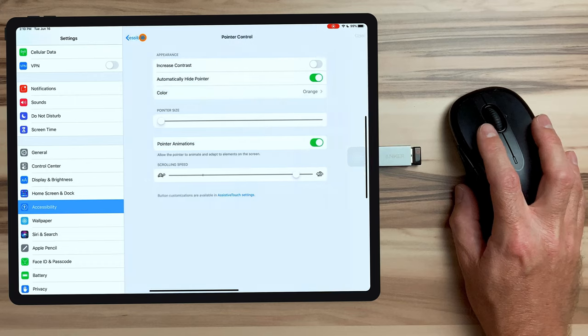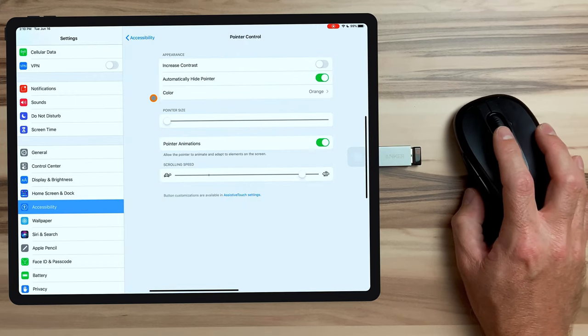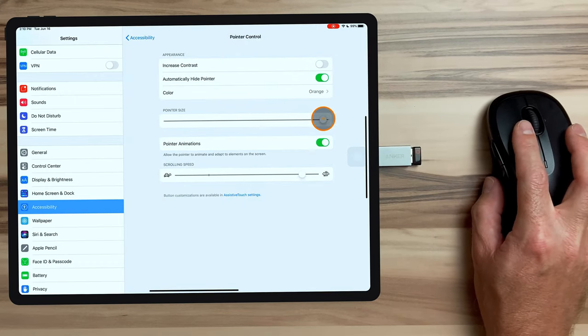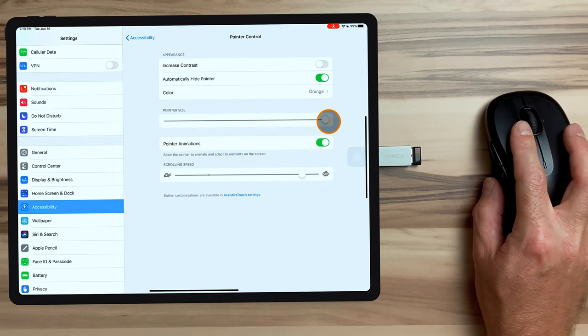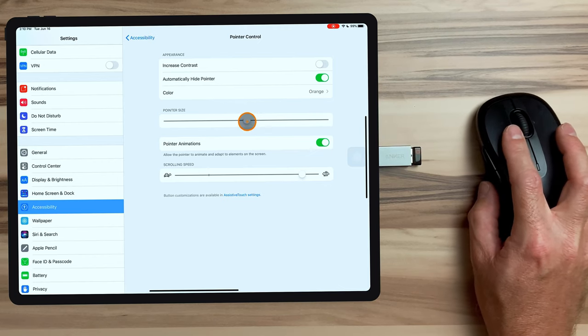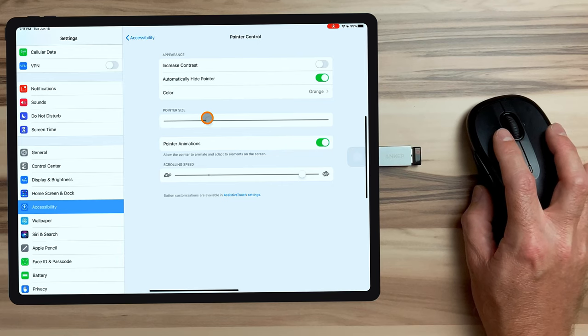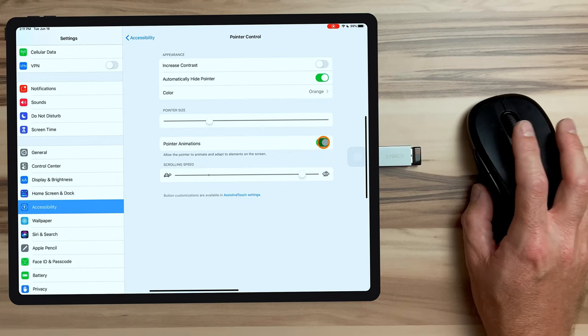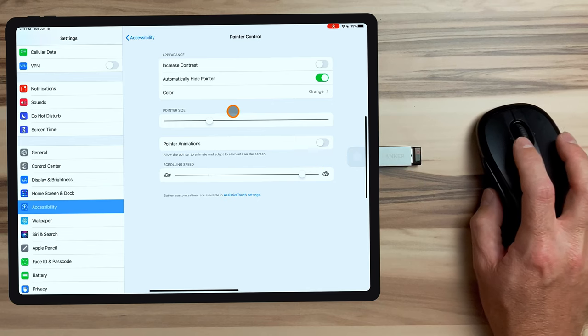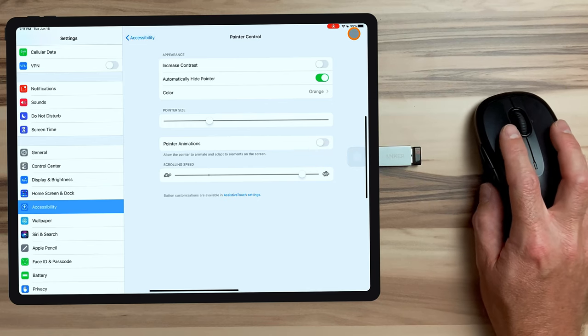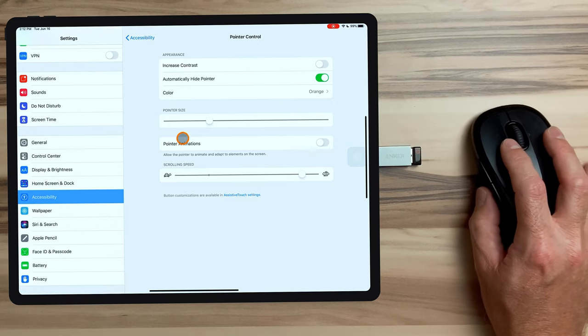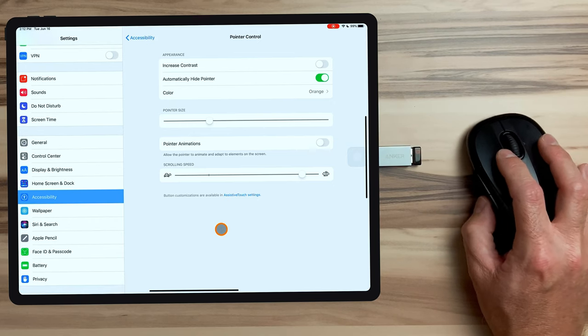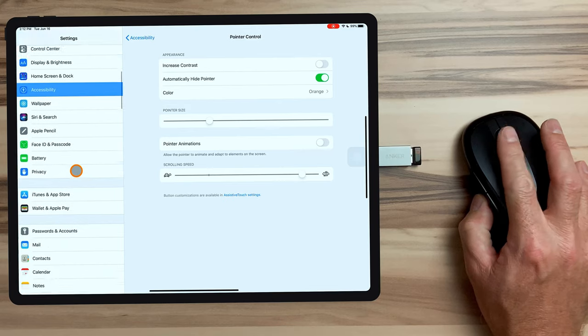If we go back to the pointer options, we can also change the pointer size. This adjusts the entire size of the cursor itself, which makes it either comically large or wherever you feel comfortable. We'll try it out a little bit bigger than normal. Down here, we have pointer animations. By disabling the pointer animations, that disables the snap effect that you get with certain objects like we just looked at. So if we turn that off, we'll no longer get that snap effect or the colored border around the items that we're hovering over. And down at the bottom, we can change the scrolling speed, which just changes how fast you scroll up and down on a webpage or inside a menu.